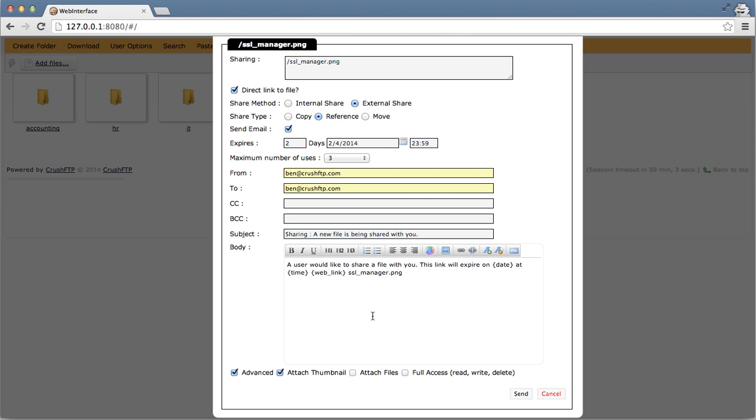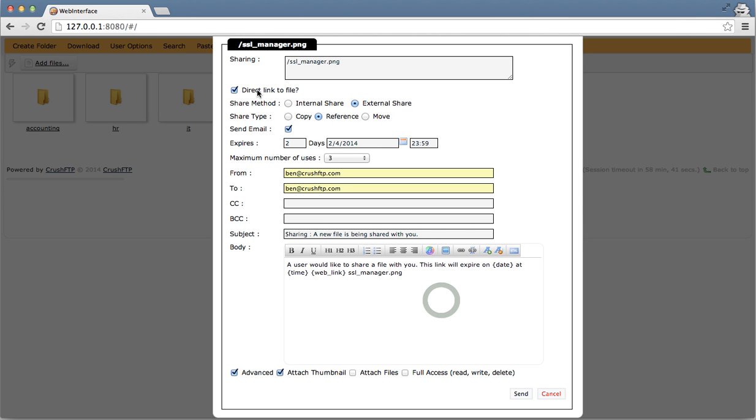You can customize the email if you'd like to alter it. I can even attach the file if the file is less than 10 megabytes. So I'm going to send this file out. Direct link to file will make the link contain the file name as well, so clicking on the link will take you directly to this file. I'm going to turn that off for right now and click send.